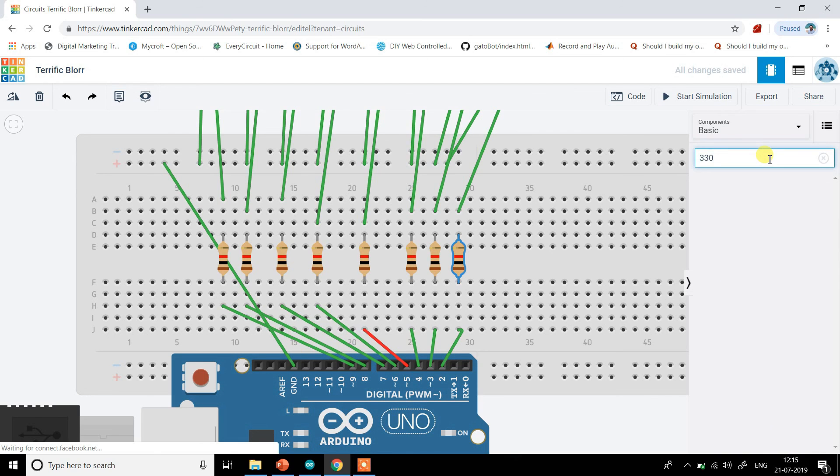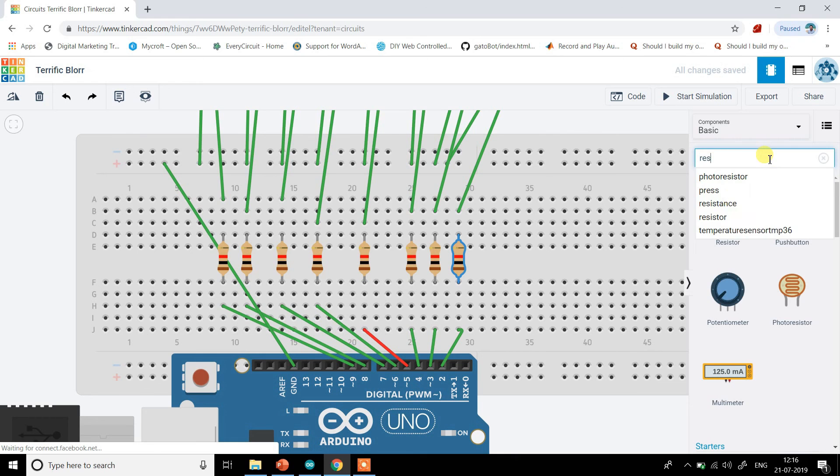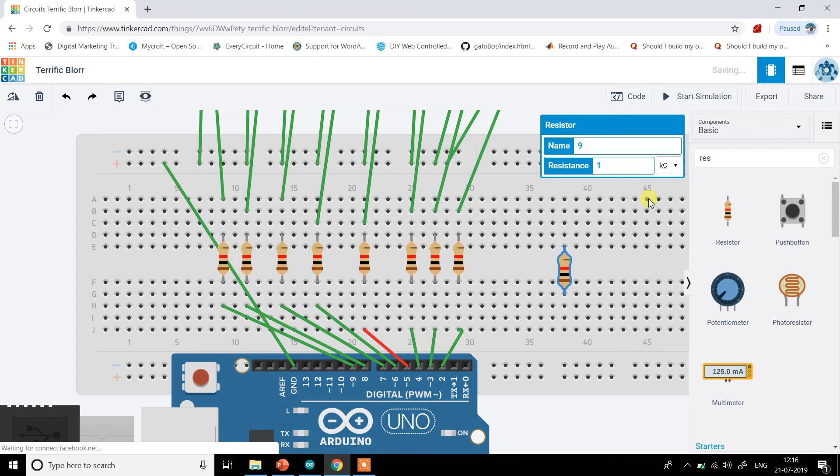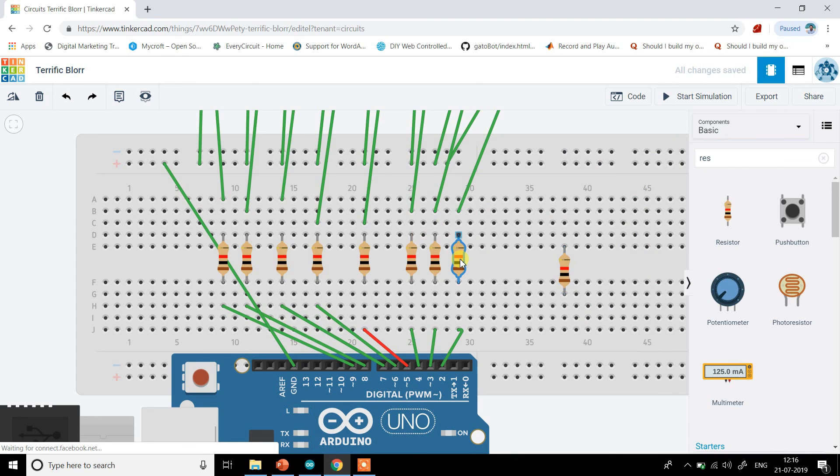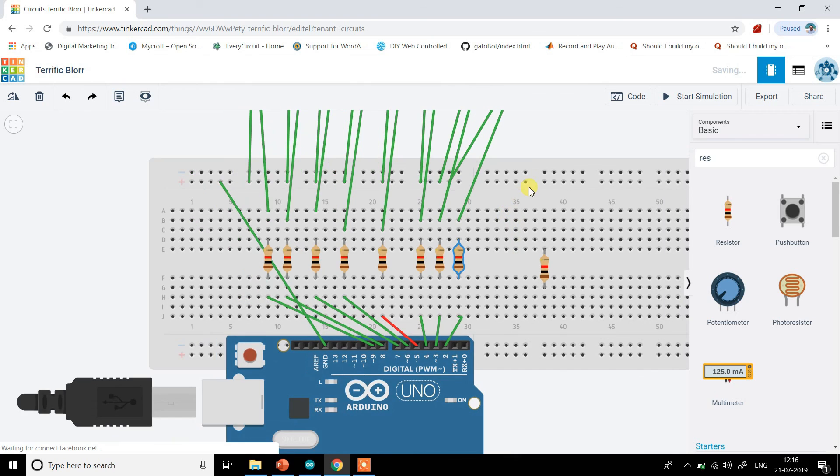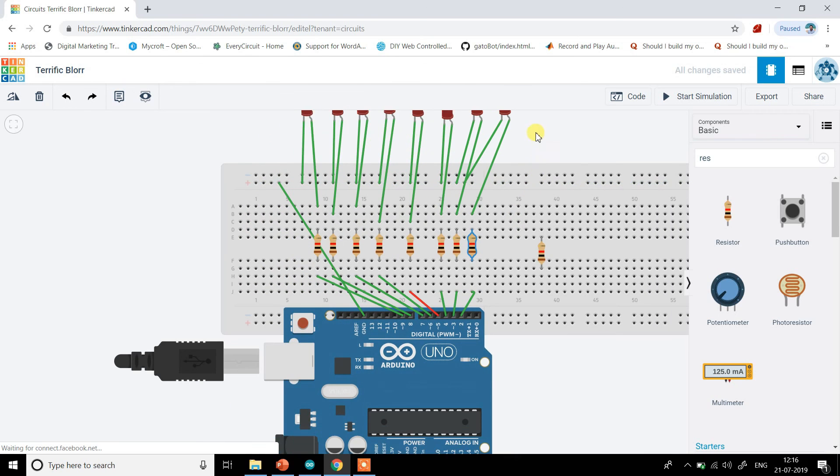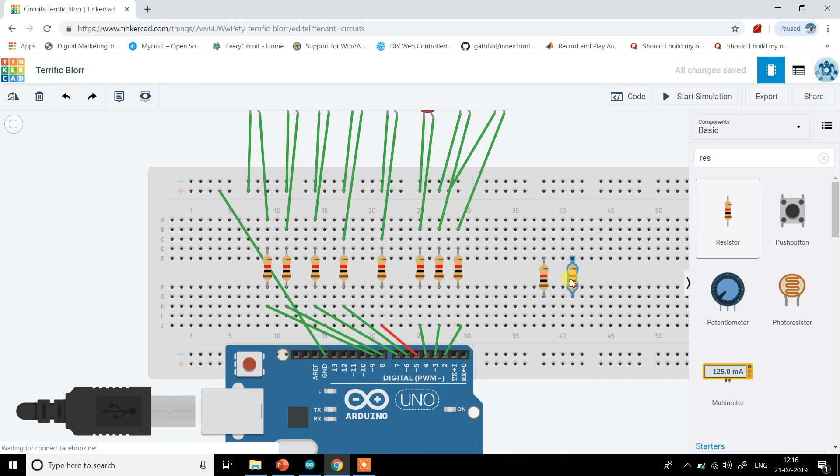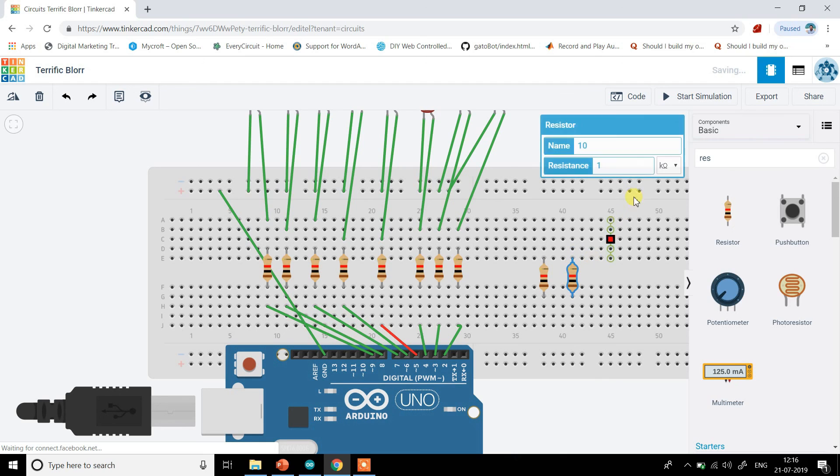So instead you can directly choose something like 330 ohm. Actually yeah, there is a place to change its value before placing or just after placing it. So that is it.